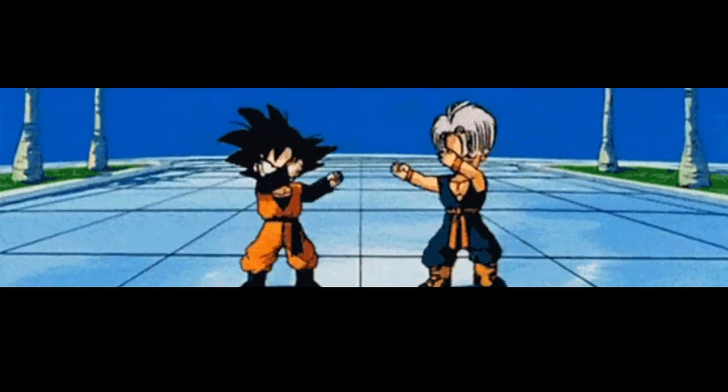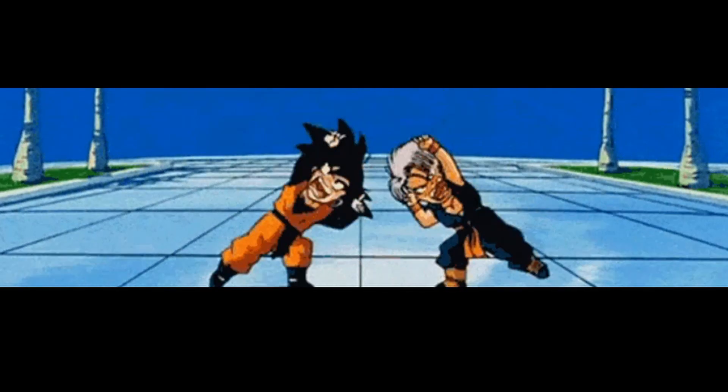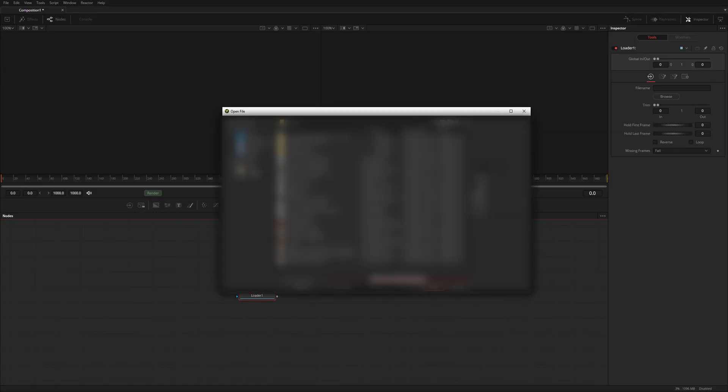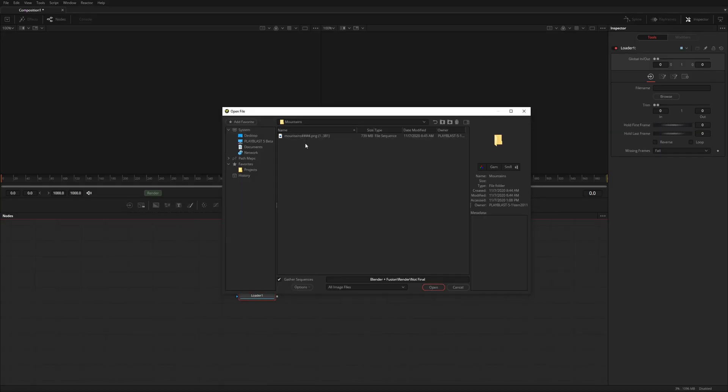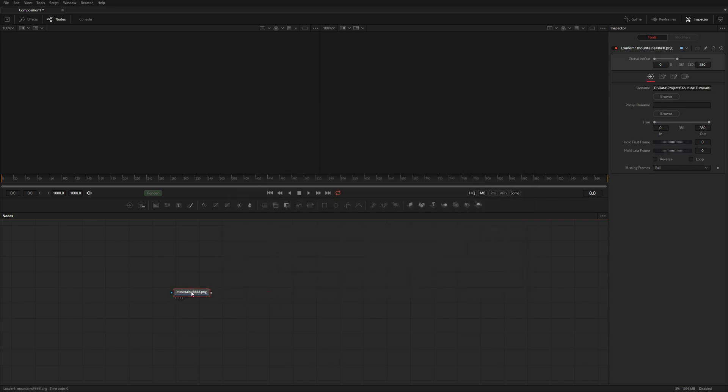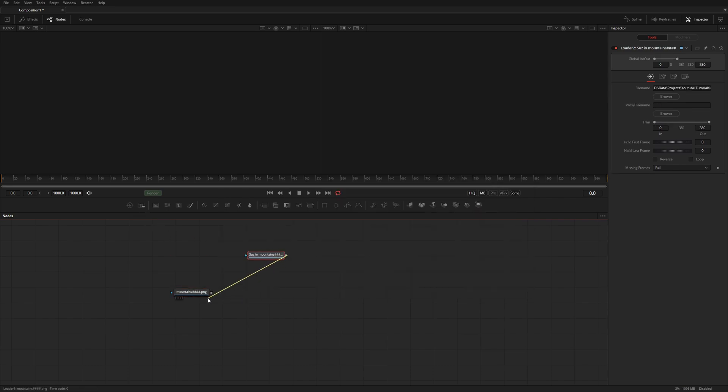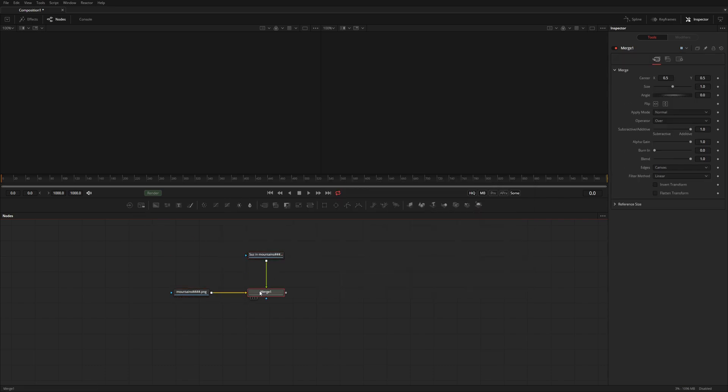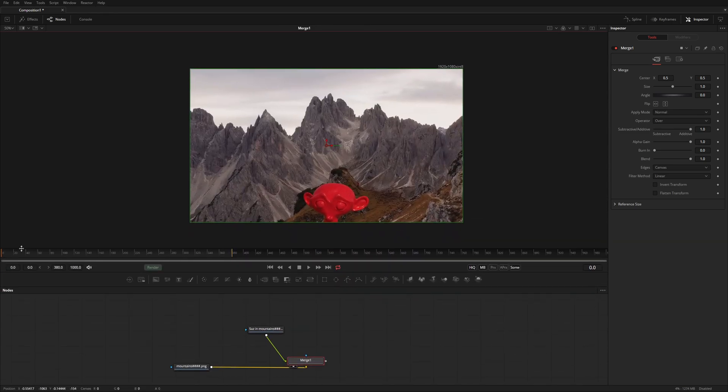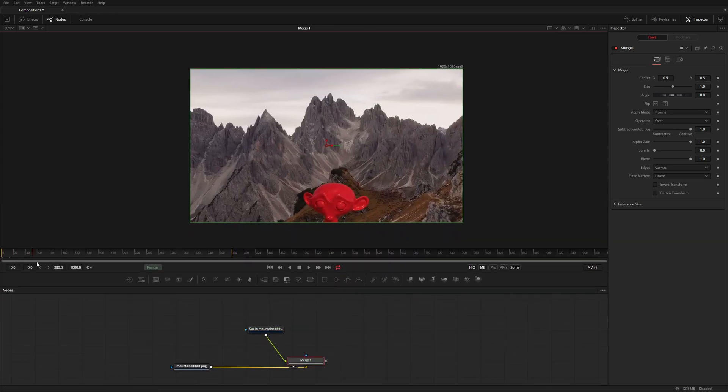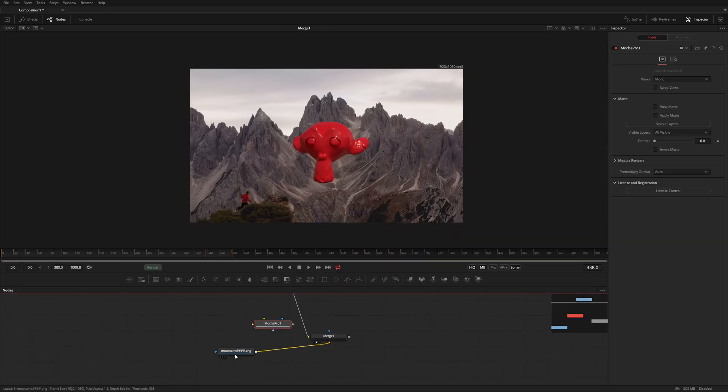Here we are in Fusion. What I'm doing now is adding two loader nodes. With this I load the footage and the render. I drag from the render output to the footage output - that creates a merge node placing the render on top of the footage.